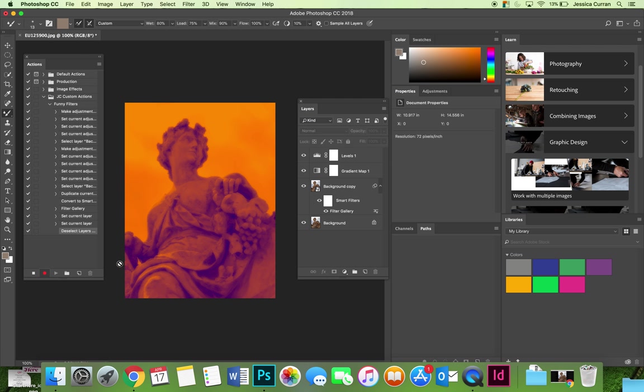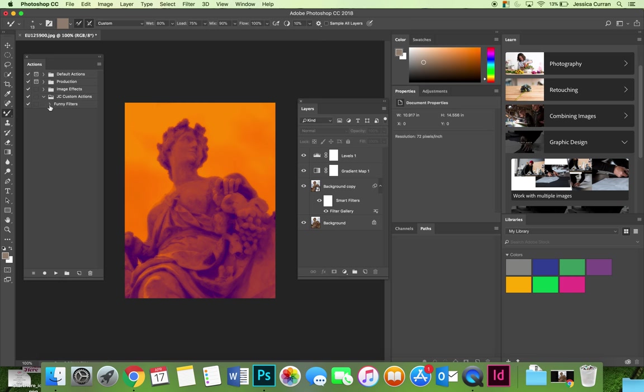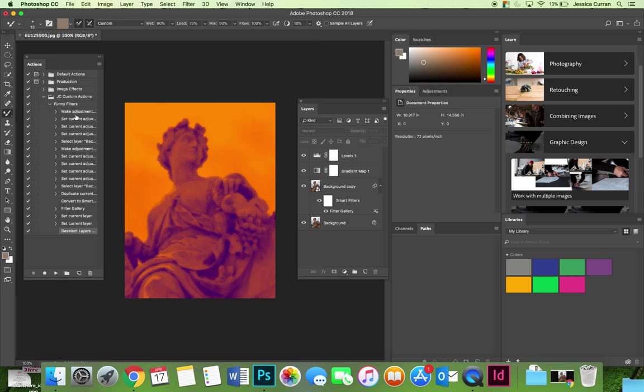Now that I have all the steps in my action recorded, I will stop the recording by using the square icon. Now my action has been saved. I'm not recording. I could do other things now but it doesn't count towards the action. If you look closely in my folder that says JC custom actions, I have a funny filter action and then all the steps that I did to apply that.